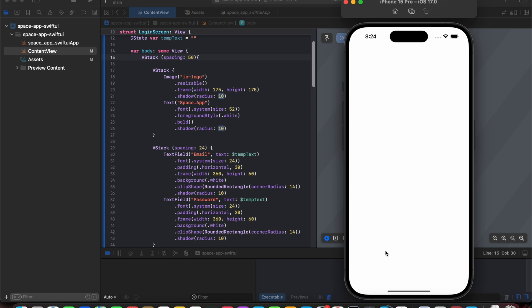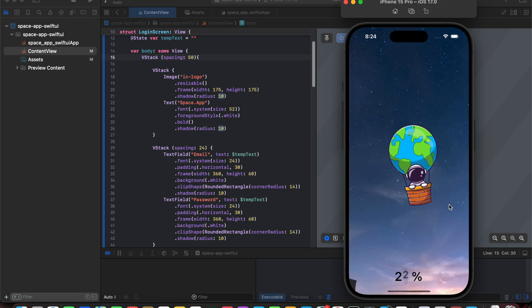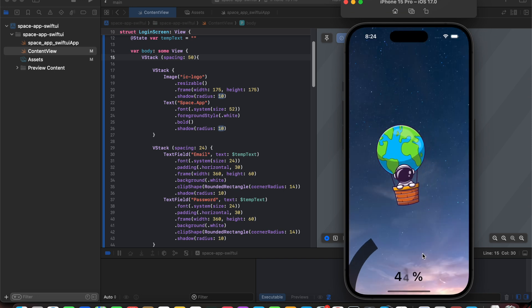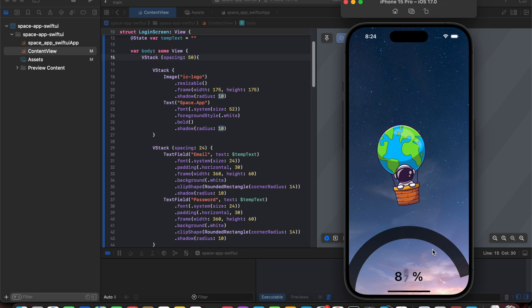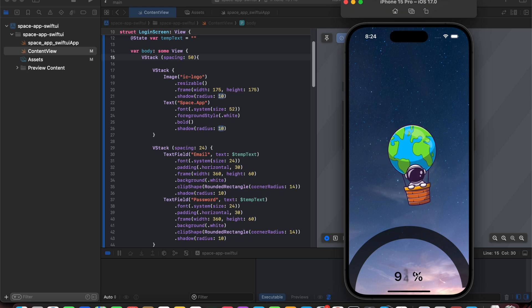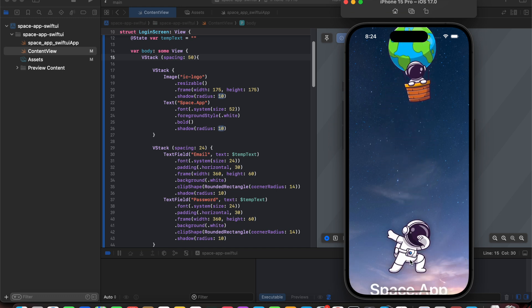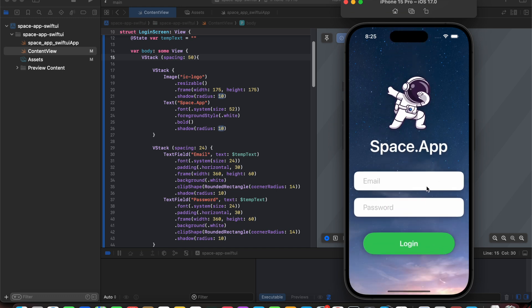Let's look at what we would be achieving after the end of this tutorial. Here we can see that a loading is being performed, and after completing this animation you can see the home screen appears with a very smooth transition.